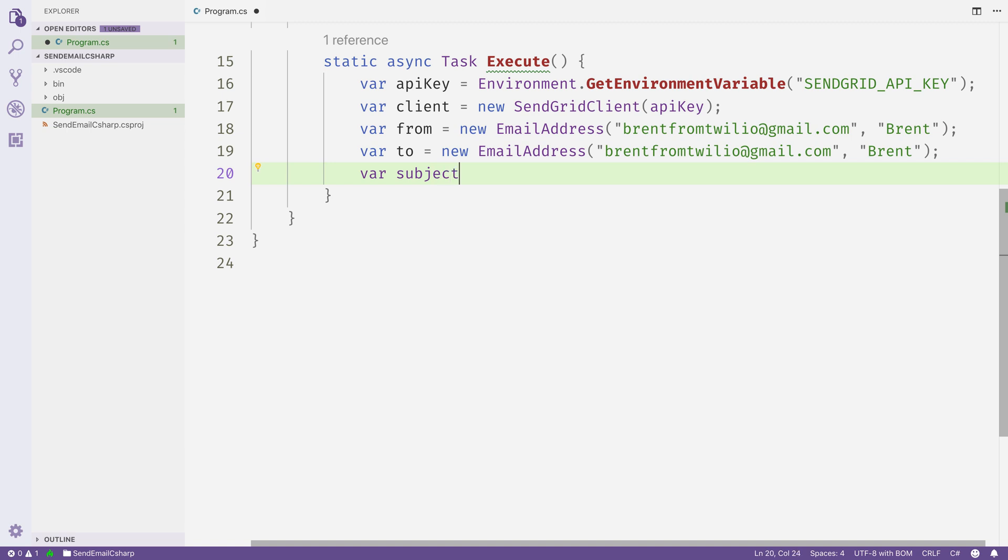Next, I will put a subject line for our email, and this is going to be "Sending with Twilio SendGrid is fun."